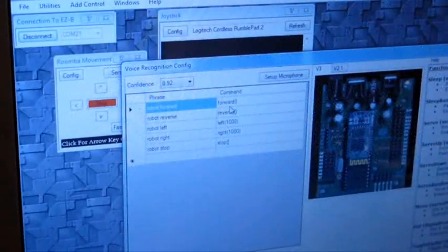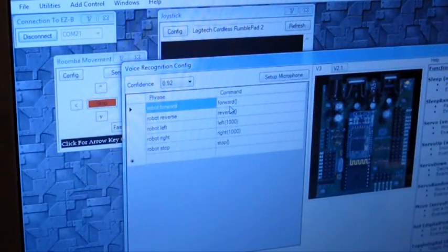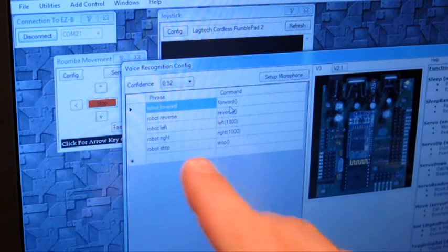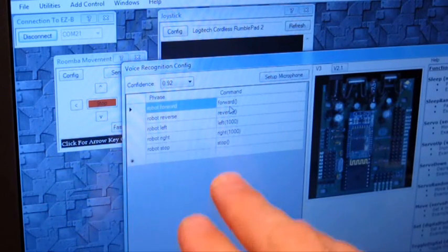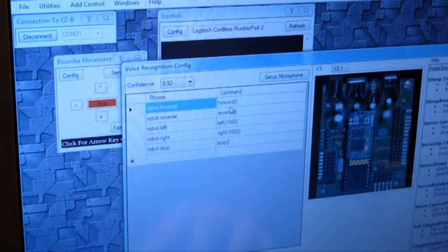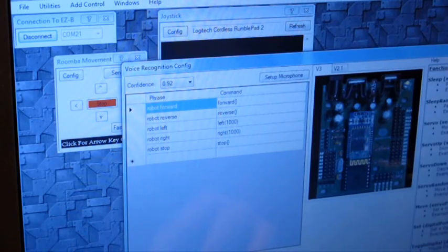By default, the commands robot forward, robot reverse, etc. are default added. So let's just use those commands.